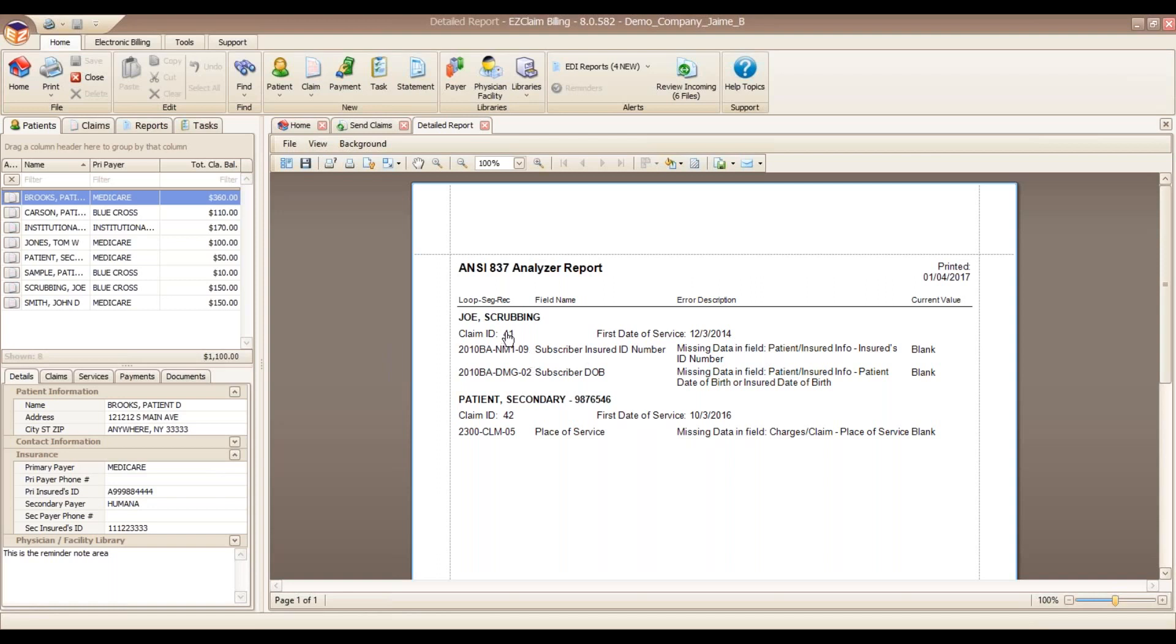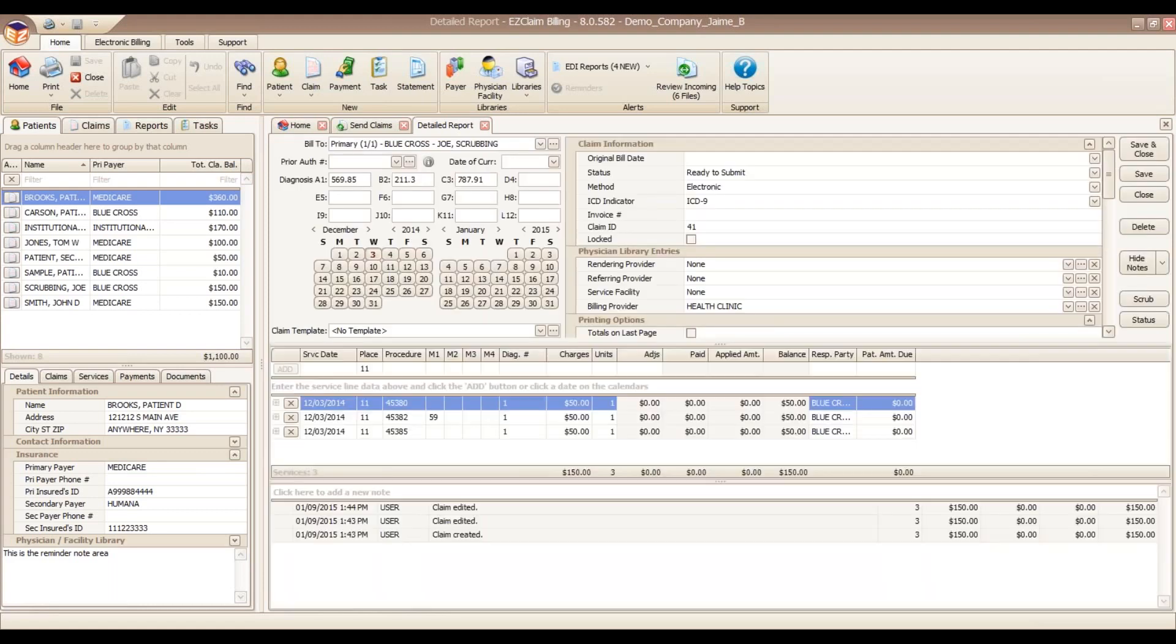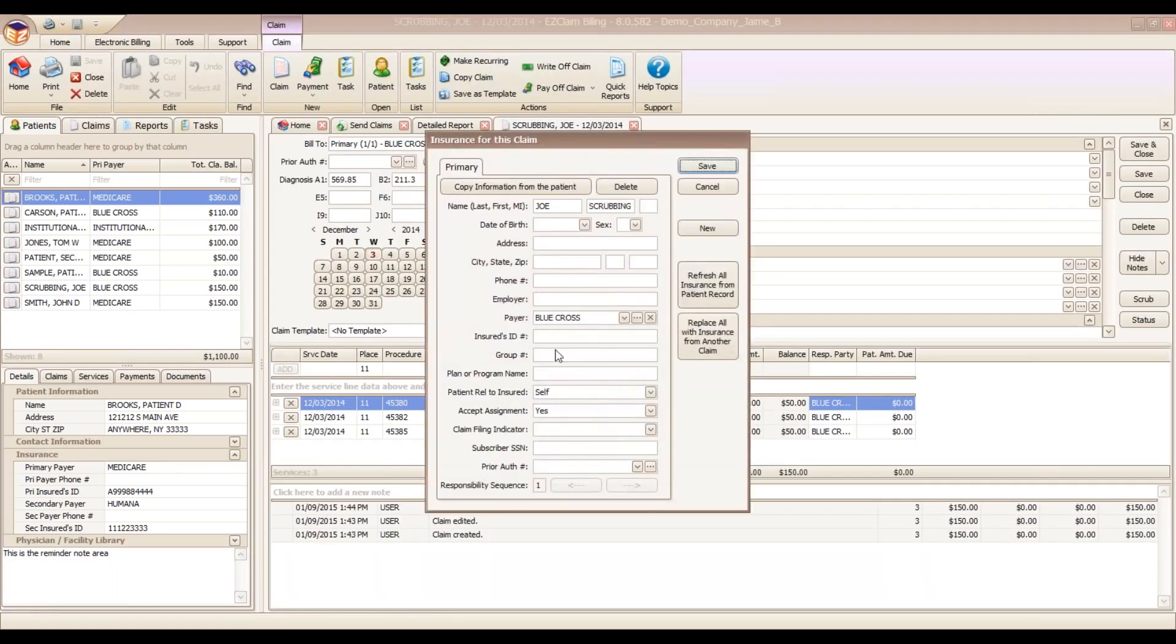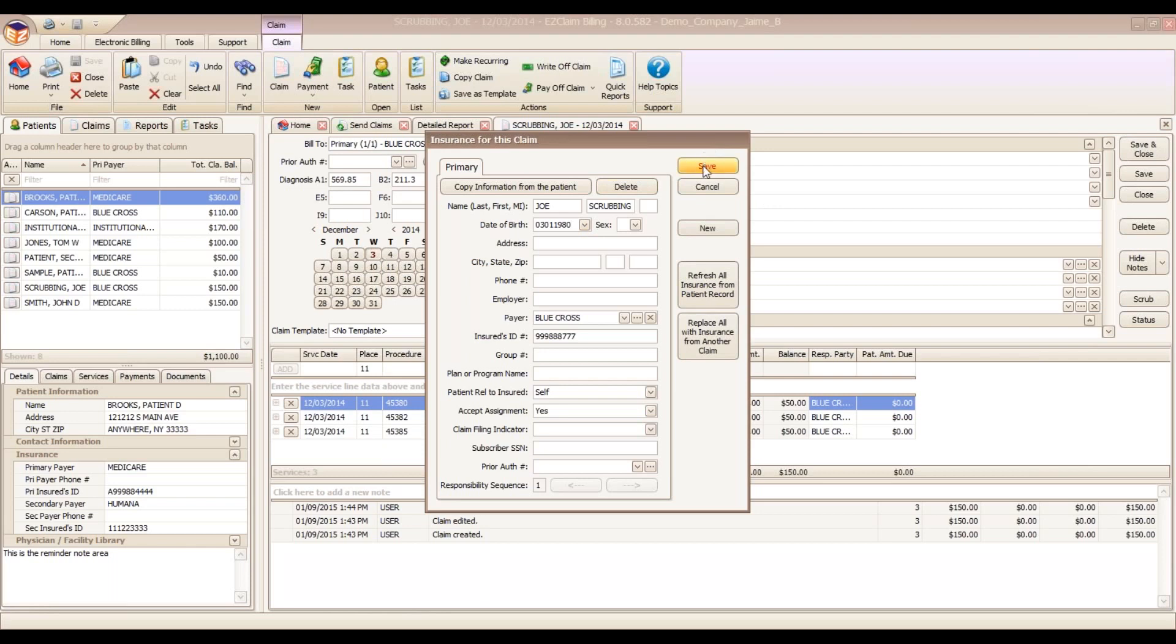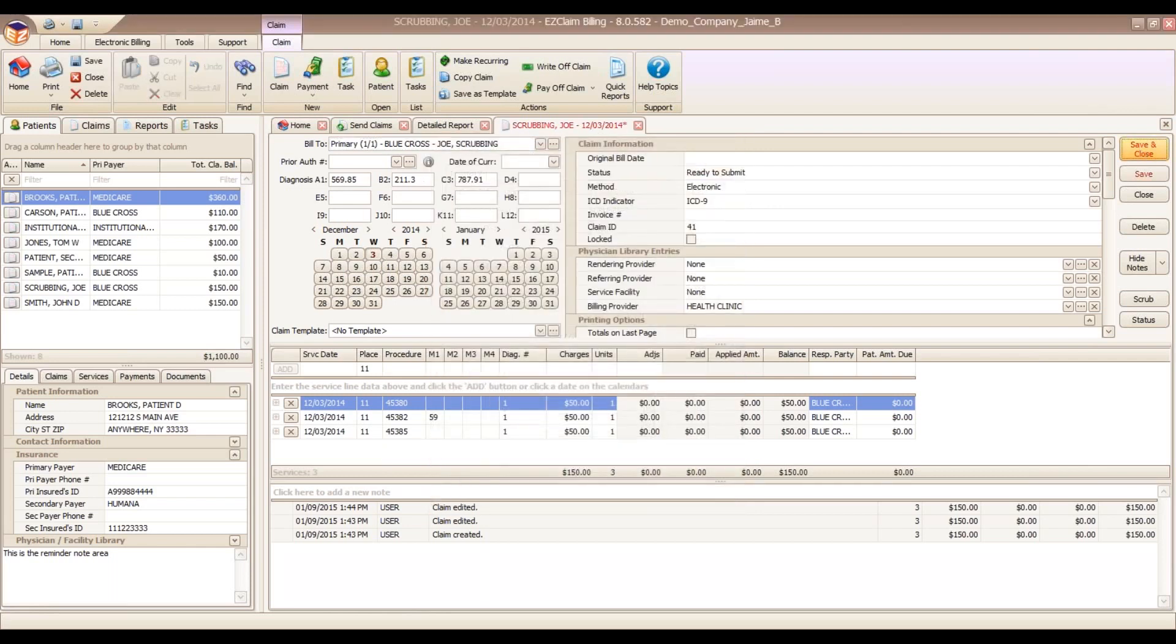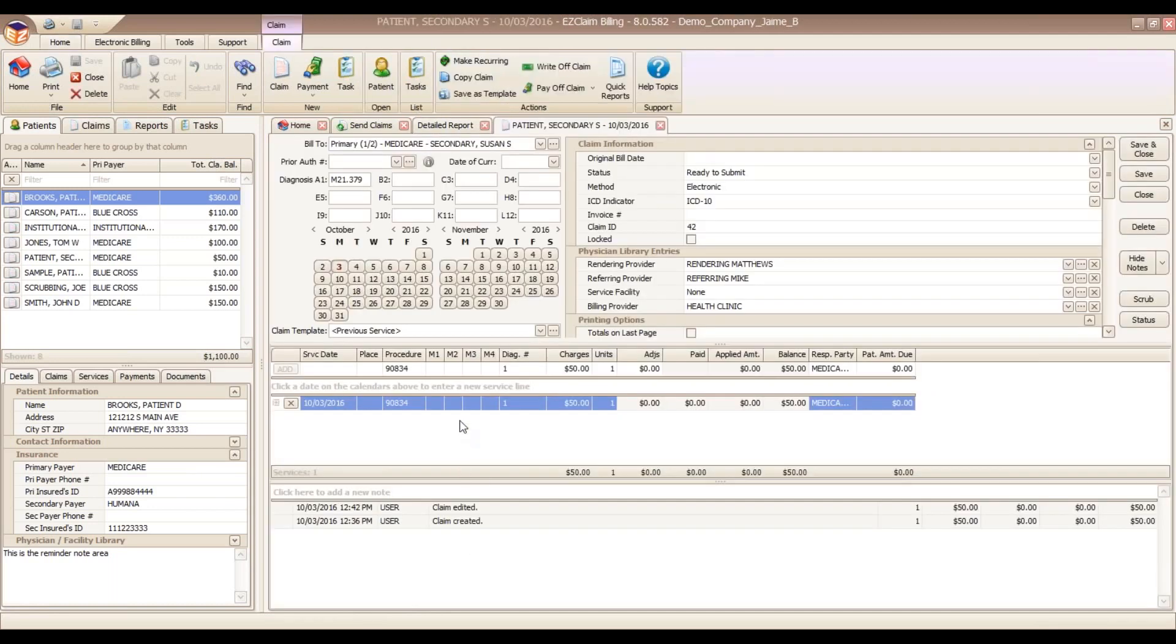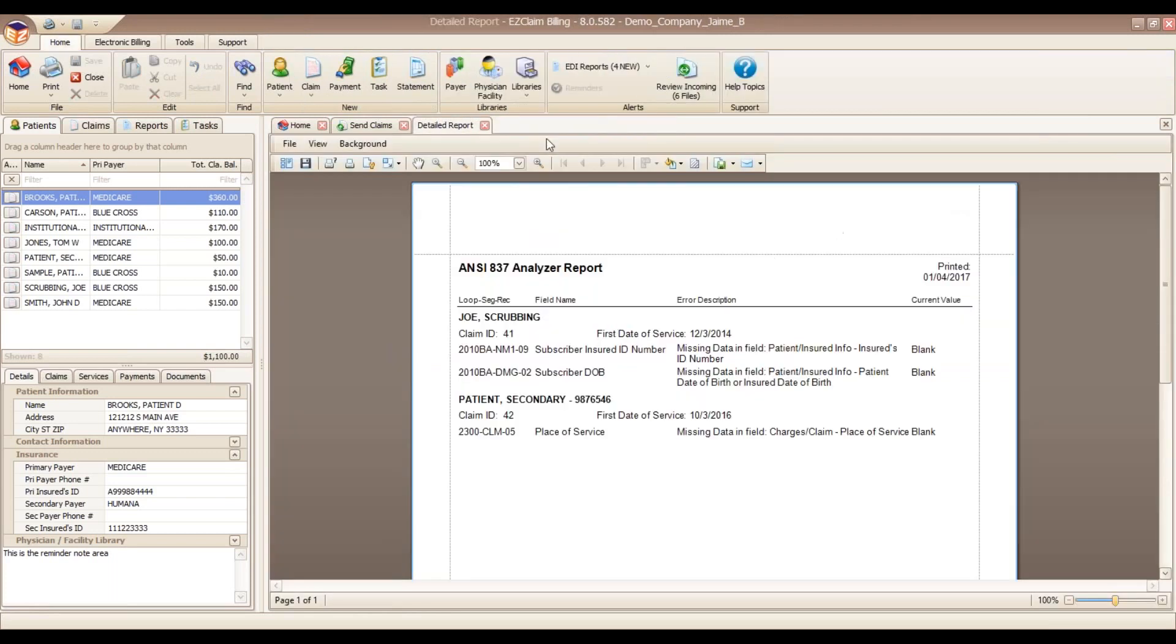For claim number 41 here, we are missing our insured's ID number and missing patient date of birth. We can go right to the claim from this report. It'll give us an opportunity to correct our information. We can carry in his date of birth, correct the claim. And we can go into this one. It looks like we're missing a place of service code located here on the service line. Enter in our code. Save our change.